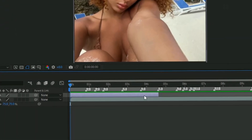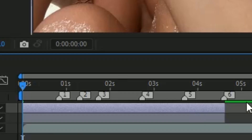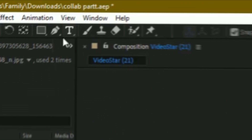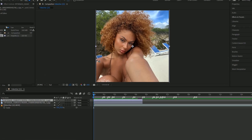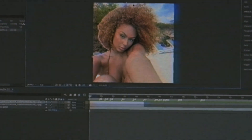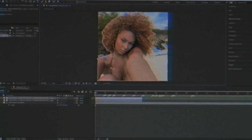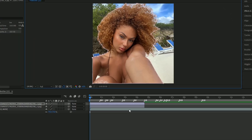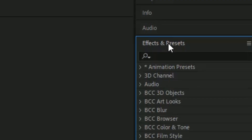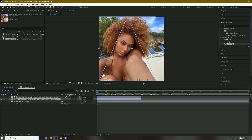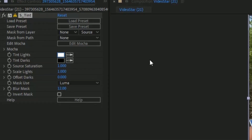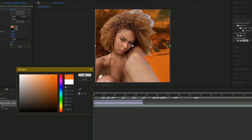First you're going to click the layer and then duplicate it with Ctrl+D. We're going to mask the top one, not the bottom one, using the pen tool and mask around her. Once you add the mask, click the bottom layer, go to Effects and Presets, search for Tint, and drag it onto the bottom clip.